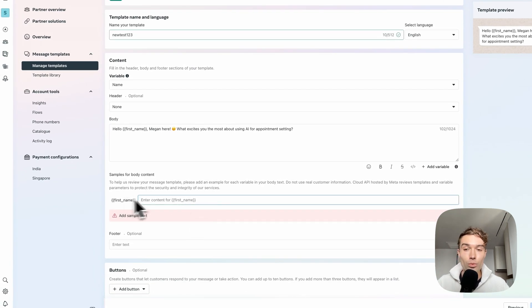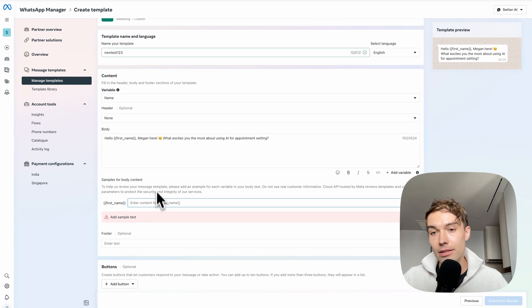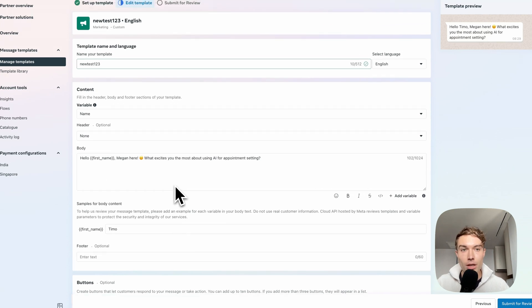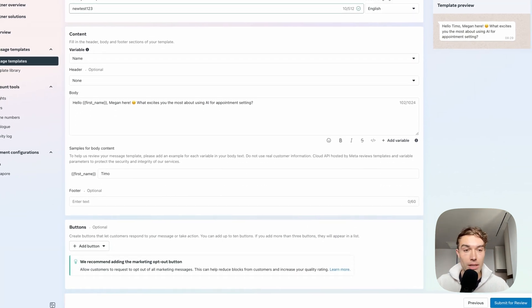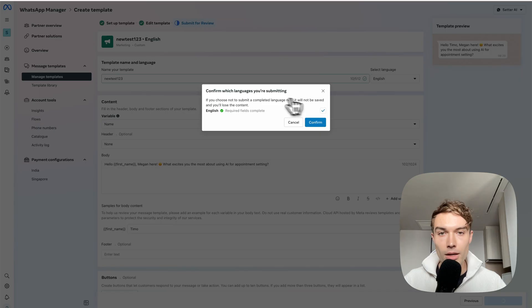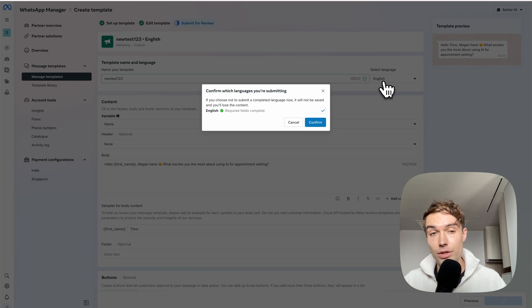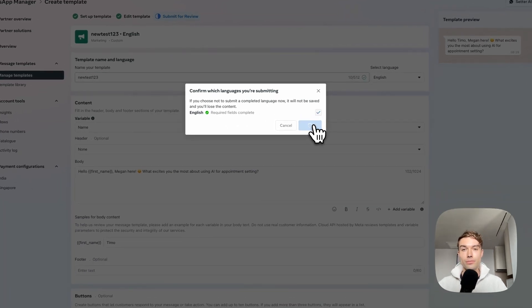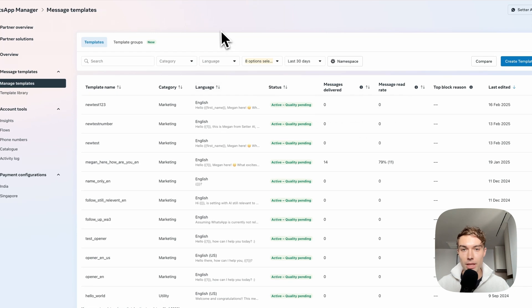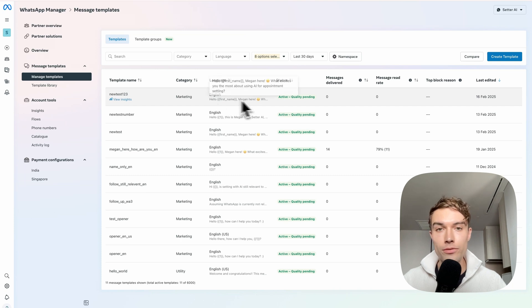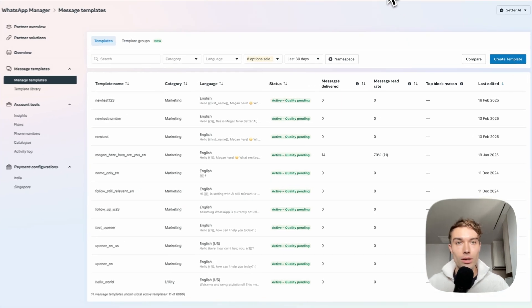You need to provide example content for the variable — just put in a name like 'Timo' or 'John'. Usually these message templates are approved automatically within seconds. Make sure to select the correct language beforehand — if your language is not English, select it before submitting. Then click 'Submit for Review' and confirm the language.